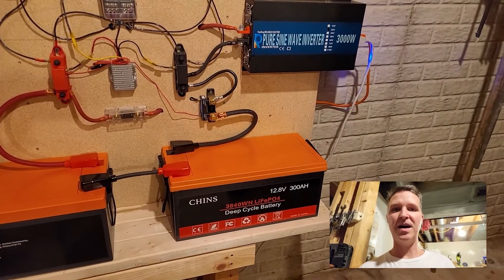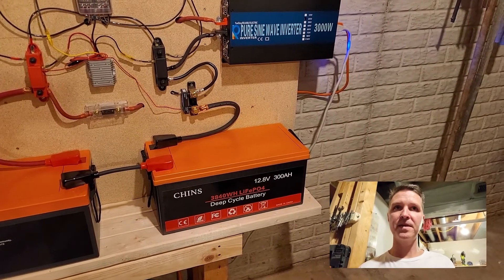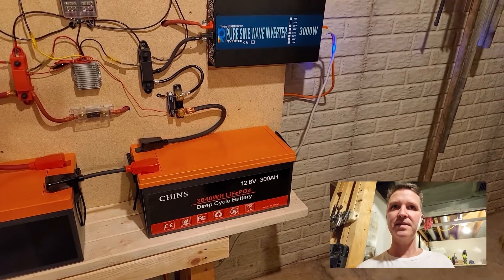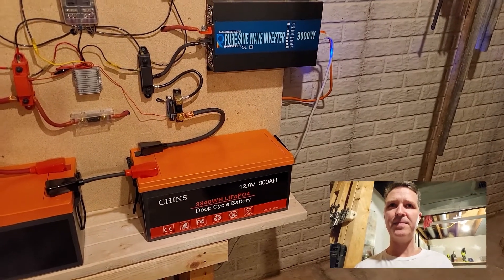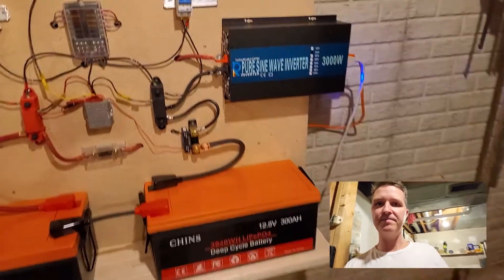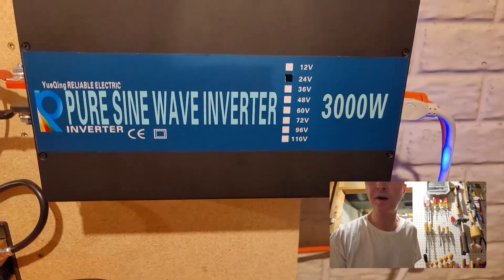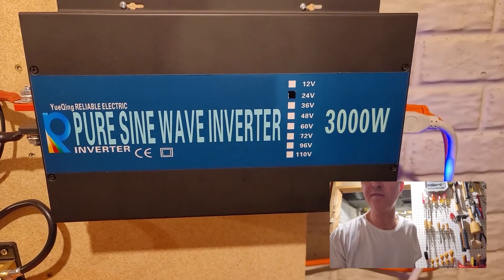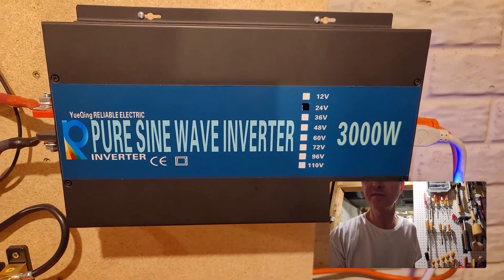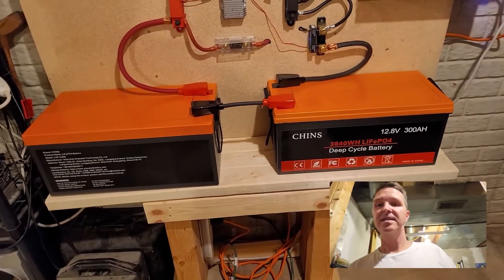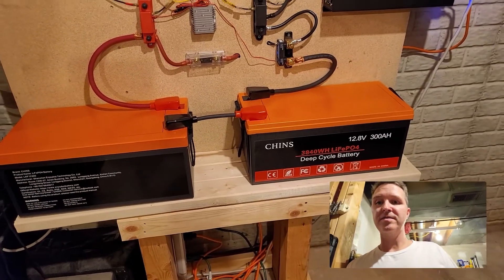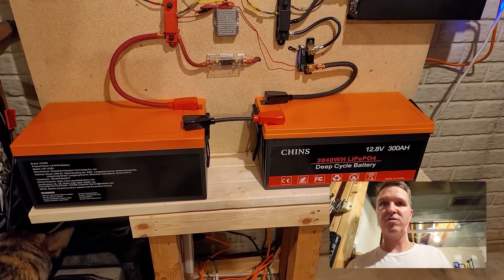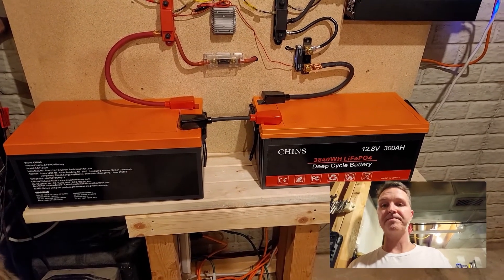Hello everyone and welcome back to the off-grid basement. I have something I wanted to talk to you about. As you can see I have a 3000 watt 24 volt reliable inverter and it's connected to two 12 volt Chins batteries which makes it a 24 volt system.